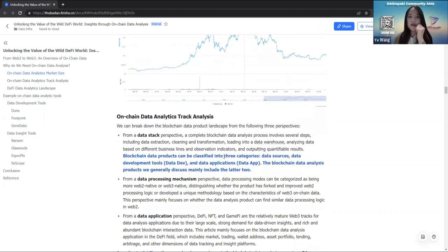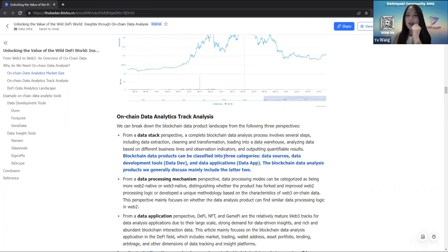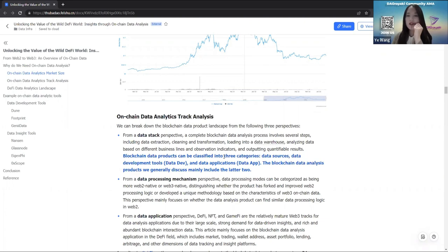Let's break down the blockchain data product landscape from three perspectives. First, from a data stack perspective, a complete blockchain data analysis process involves several steps: data extraction, cleaning and transformation, loading into a data warehouse, analyzing data based on different business lines and observation indicators, and outputting quantitative results. Blockchain data products can be classified into three categories: data sources, data development tools, and data applications. The blockchain data analysis products we generally discuss mainly include the latter two — data development tools and data applications.